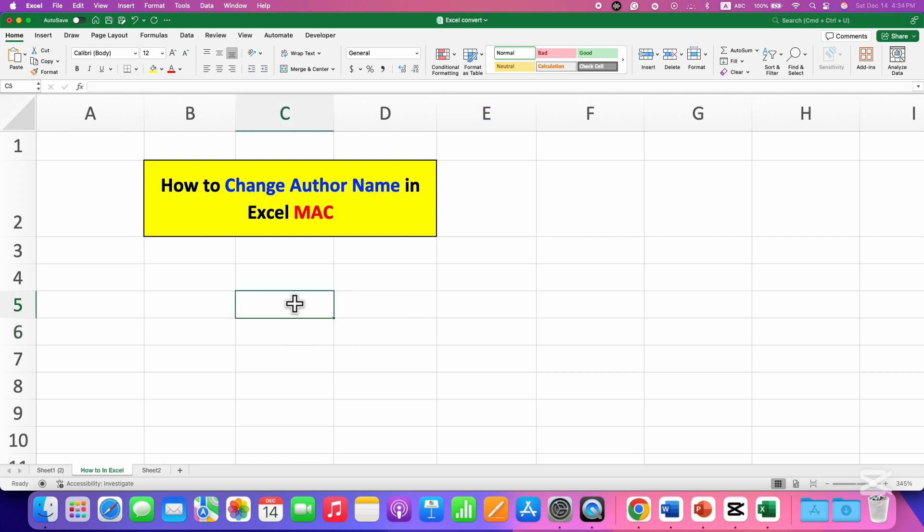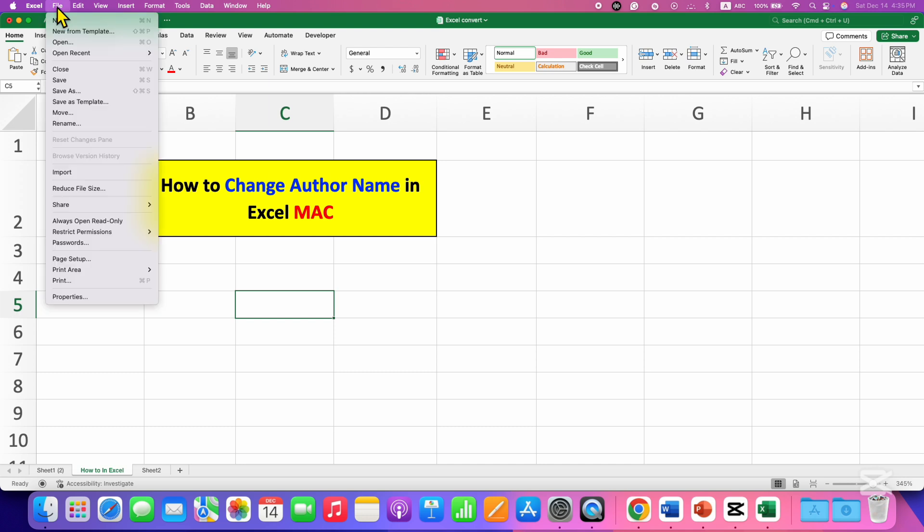To change the author name, click here on the File option. At the bottom, you will see the option of Properties.